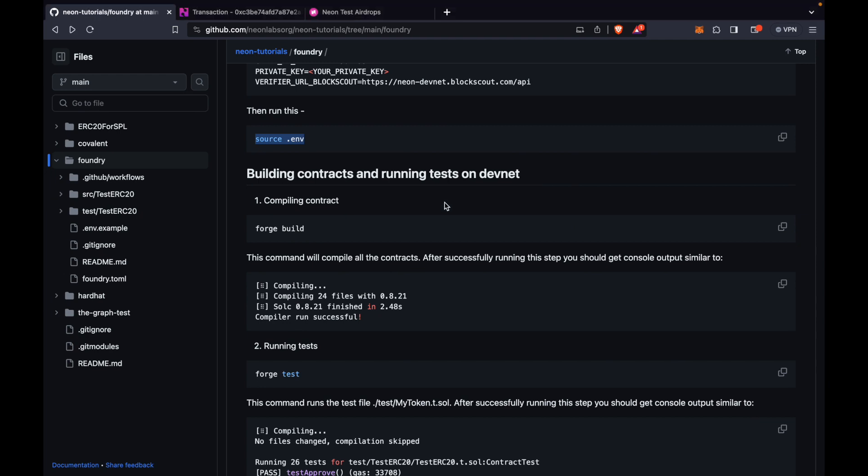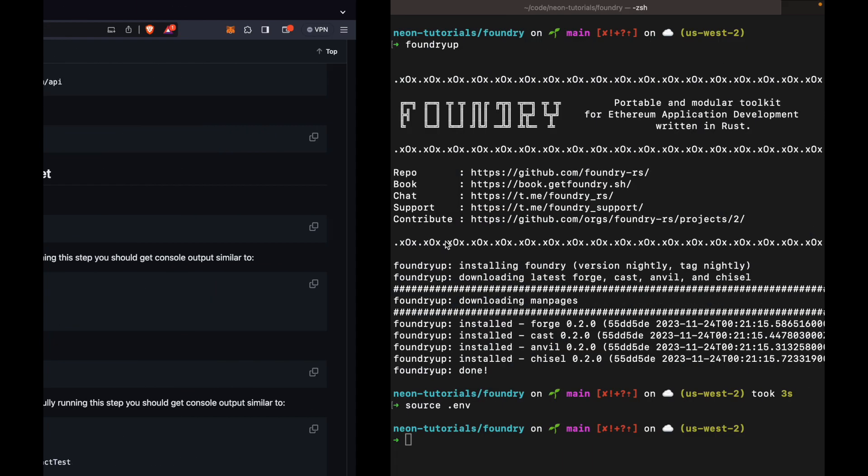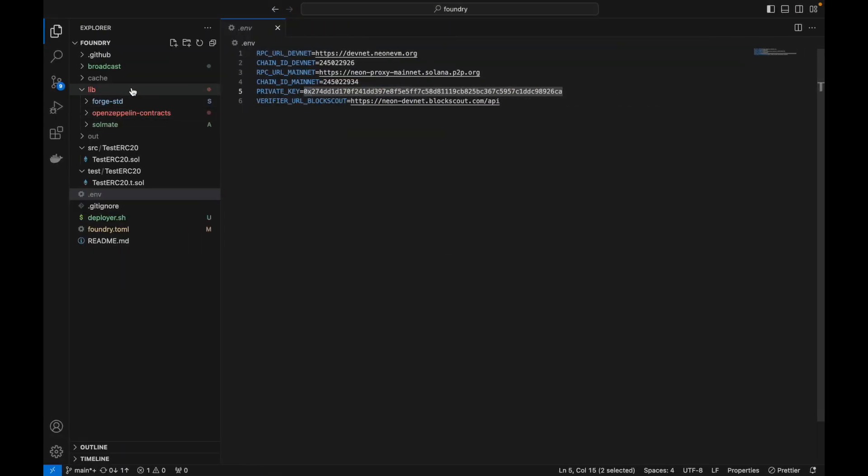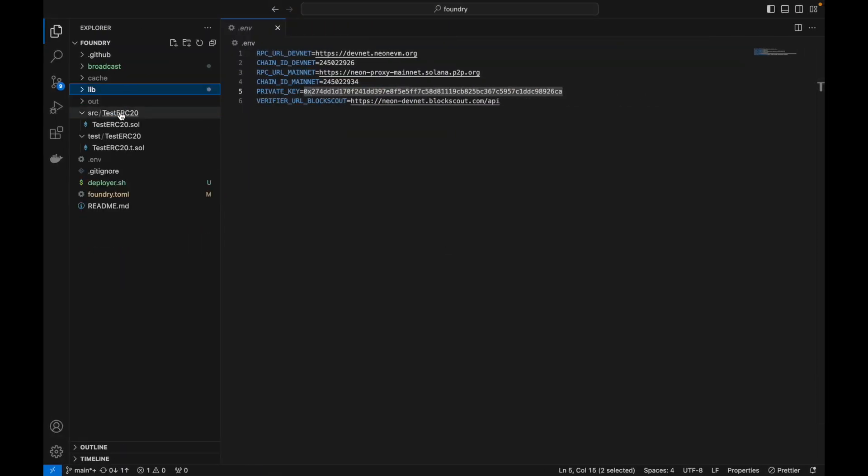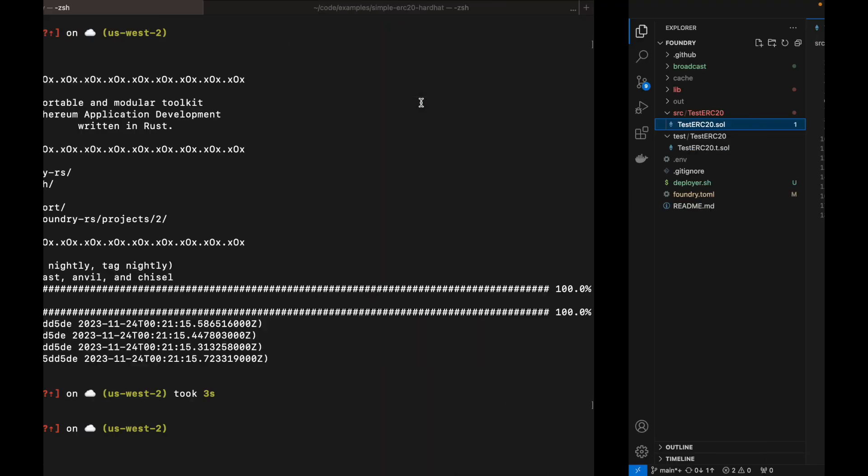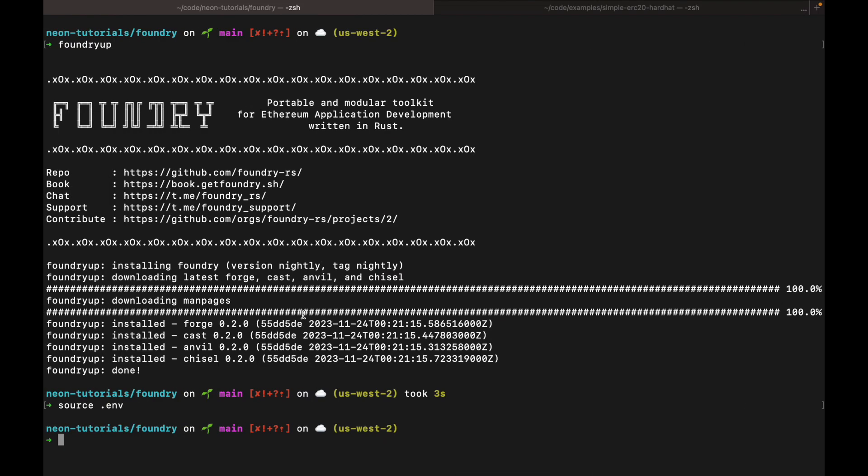Now we are going to run the build. So to understand what we're building here, you can see this test ERC20. And it's just a standard ERC20 from the OpenZeppelin dependency. So let's run build.